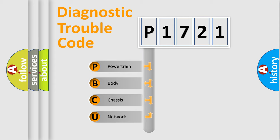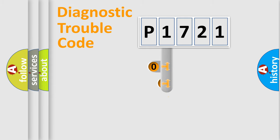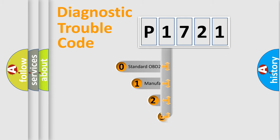We divide the electric system of automobile into four basic units: Powertrain, Body, Chassis, and Network. This distribution is defined in the first character code.